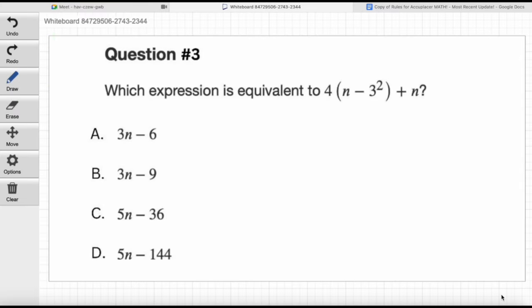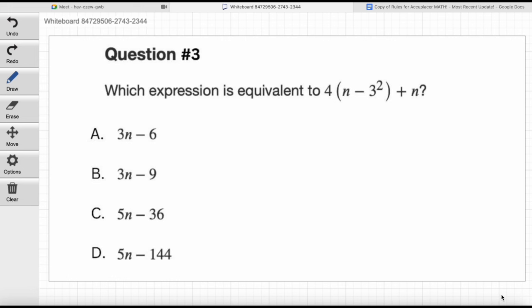It looks like another plug-in values question here. Go ahead and read question number three. Which expression is equivalent to 4n minus 3 to the power of 2 plus n? That's a messy-looking expression. There's that word equivalent again — which expression is equal to that big mess? We can just plug in values for n. The strategy: create a value for n, plug it into the expression, find what it equals, then plug that same value into the answer choices and see what matches.